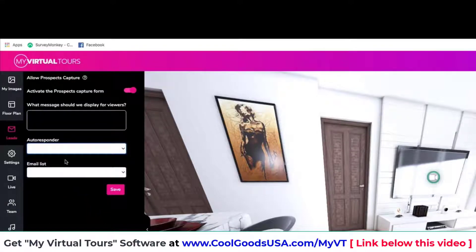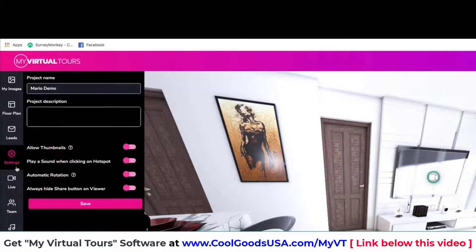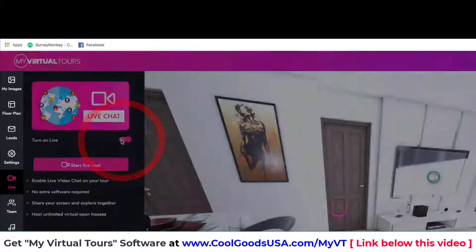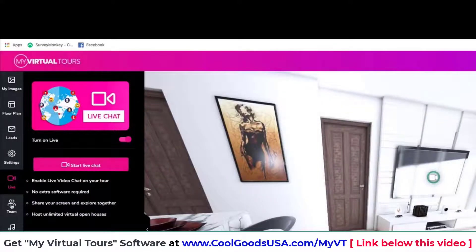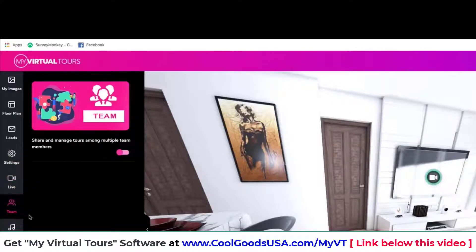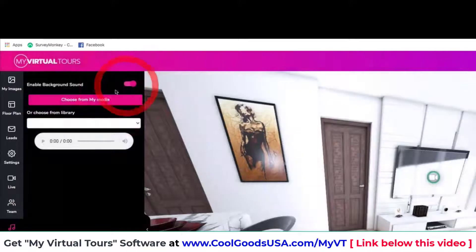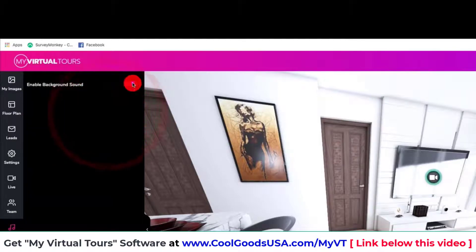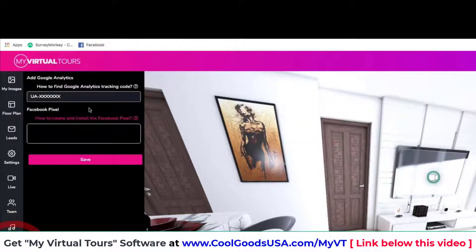You can collect leads for your prospects and customers right from inside a virtual tour — you can sell this as a lead generation service. We have settings, and we have our Live feature where you can activate video live chat just like Zoom right here. I can turn it on, click on Team to set up team members and collaborations, set a background sound — add your own music track to give the tour a certain feeling, or choose from our songs.